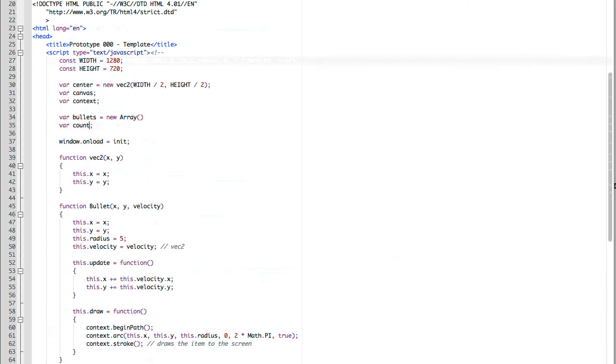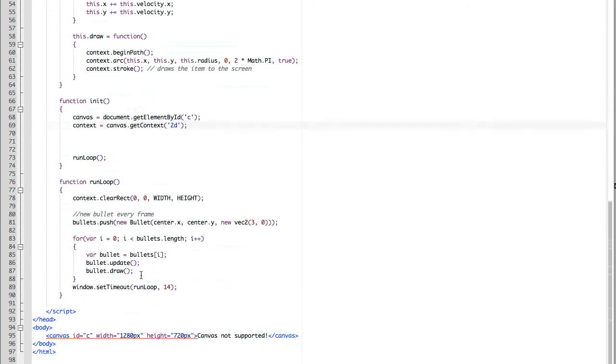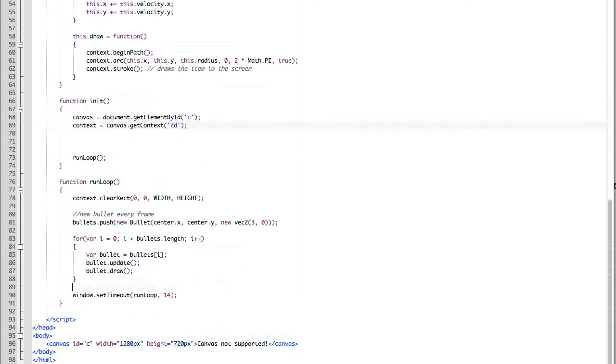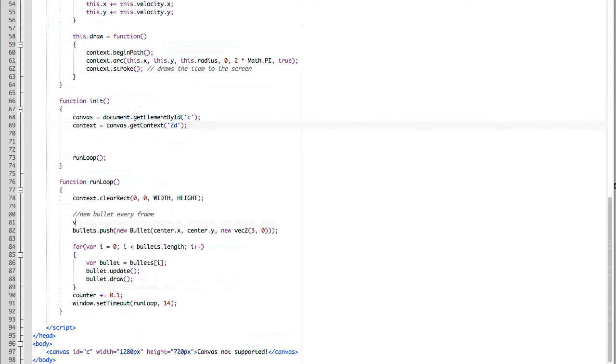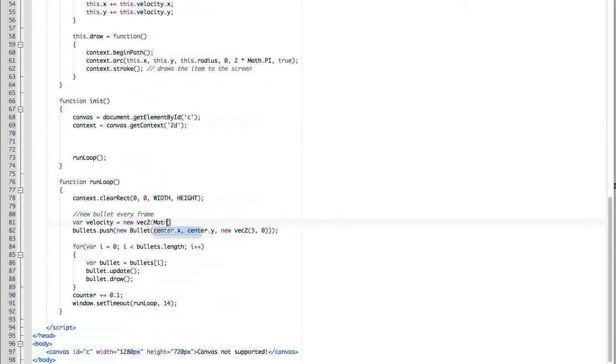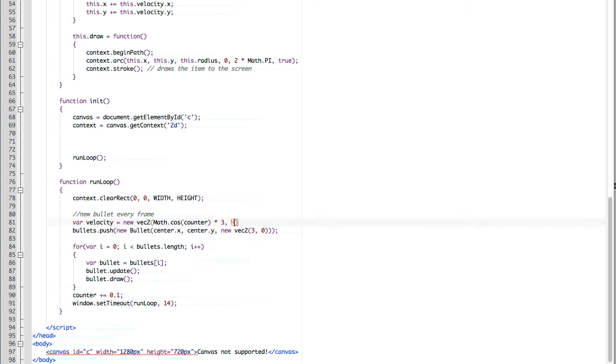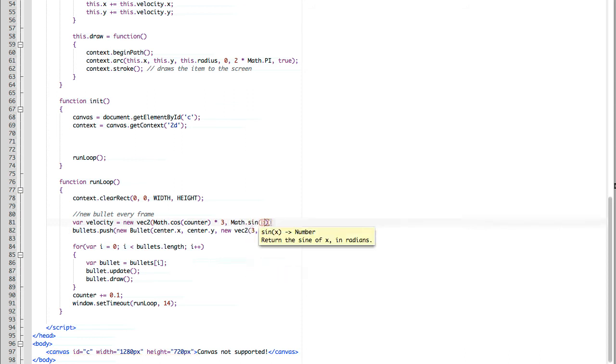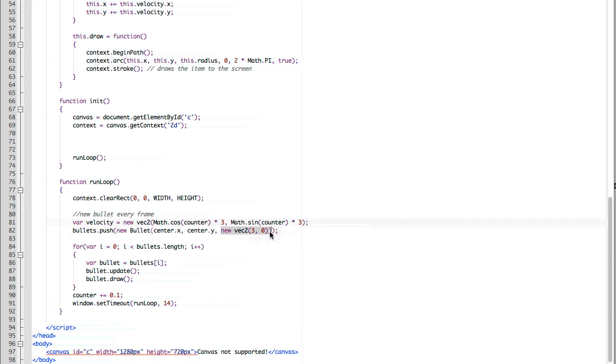Now let's make the bullets spin. We're going to create a variable called counter. Start it out equals 0. Then for every single frame, we're going to update its value by 0.01. We're going to use the counter value to assign the angle that we're shooting the bullet at. We're going to say velocity equals new vec2, math.cos of counter times 3 for the x value, and math.sine of counter times 3 for the y value. So now we take that velocity value we created and assign it to the velocity input for the bullet we're creating each frame. We refresh, and now we can see the bullets spinning outwards like in our beginning state.